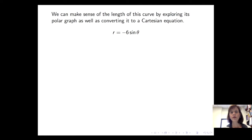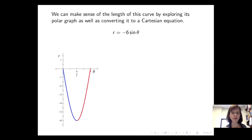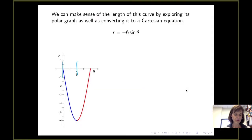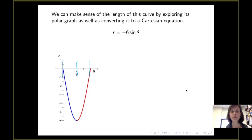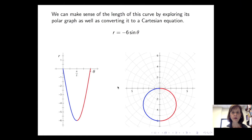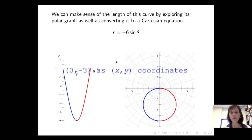If we dig a little bit deeper, we can make sense of the length of this curve by considering its Cartesian equation. Looking at the graph of r equals negative 6 sine theta: on the interval from 0 to pi/2, the radius is negative and decreases from 0 to negative 6. For theta between pi/2 and pi, the radius is still negative but increases from negative 6 back to 0. When we plot the polar curve, we see a circle centered at (0, -3) with radius 3.